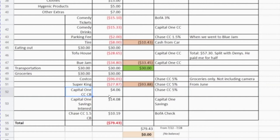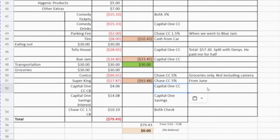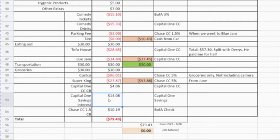For my Capital One credit card I got $4.06 back, which I put back toward what I owe that credit card. From my Capital One savings account I got $14.08 in interest — Capital One savings accounts pay really good interest compared to other banks. At the time of this video they give 2% back on any amount of $10,000 or more on their savings account. That interest money I put back into the savings account. For my Chase credit card with 1.5% cash back, I got $10.19 and put that into my Bank of America checking account.